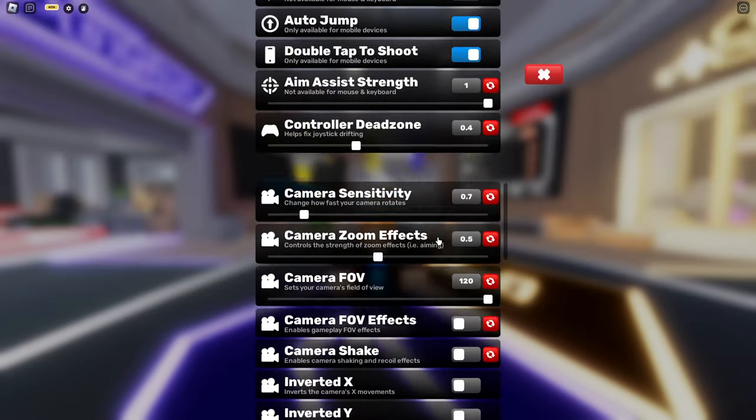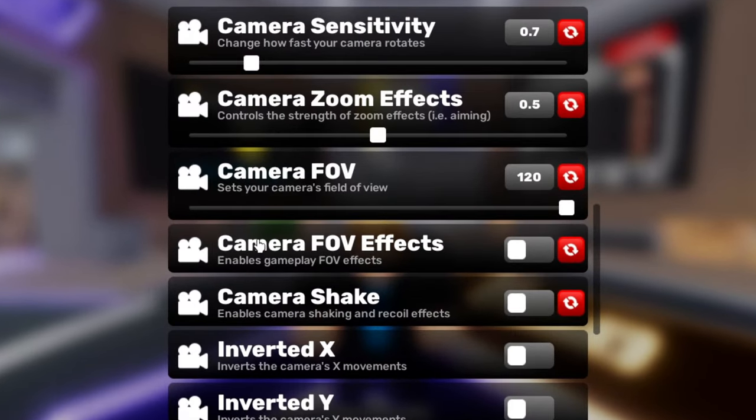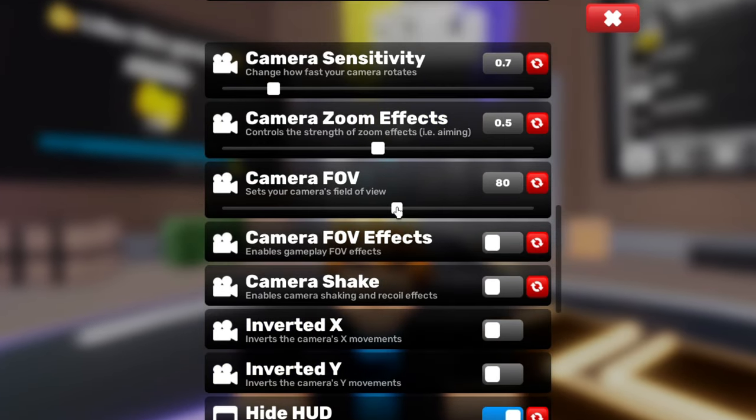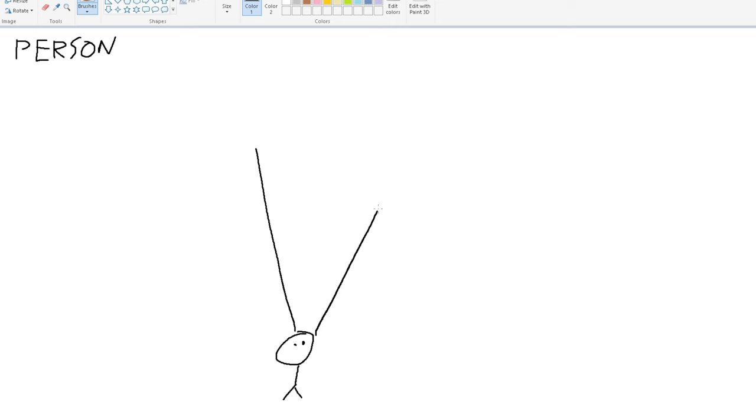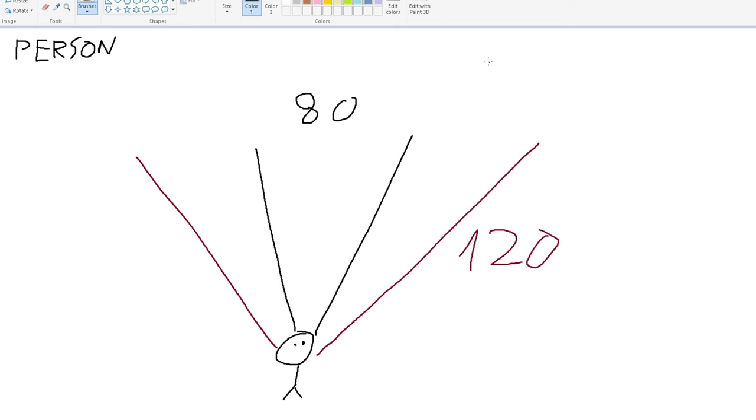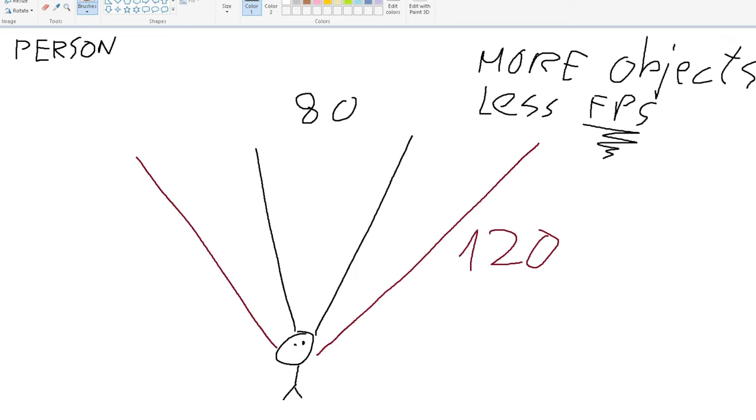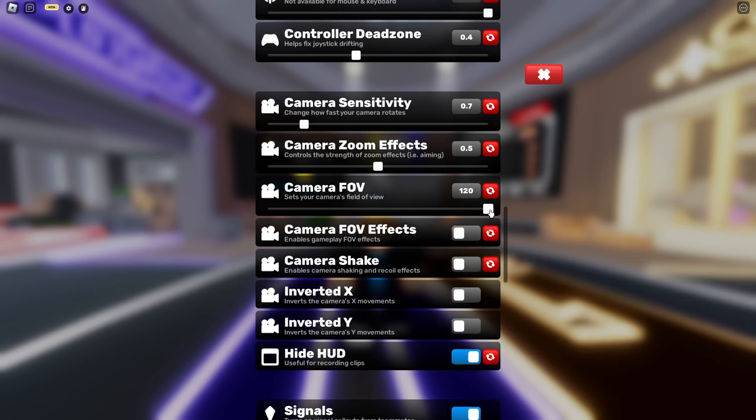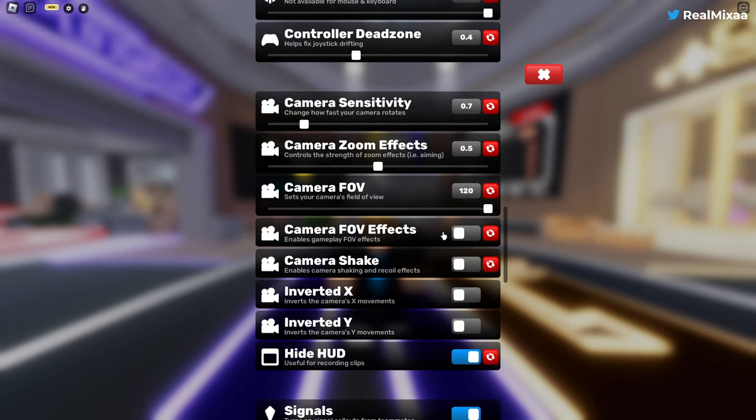The next thing you're going to do is scroll all the way down until you see camera FOV effects and camera FOV. You're going to put your camera FOV to something around 80 because when you put your camera FOV to 120 your screen is open to more objects and that's why you lose so much FPS. But if you want to play this game competitively, then you can always put it to 120.